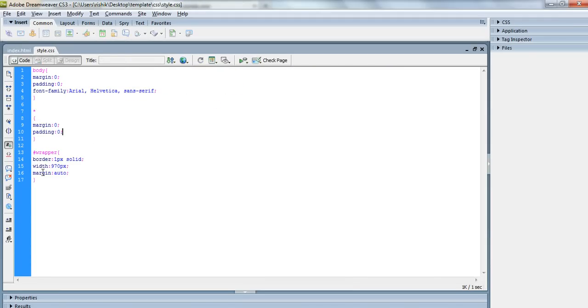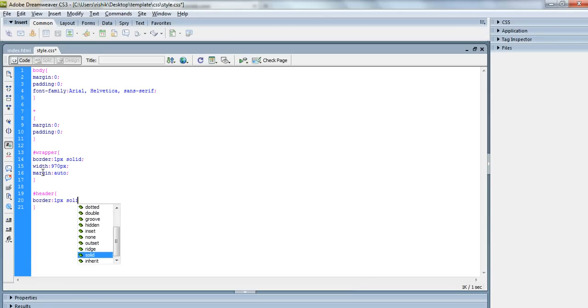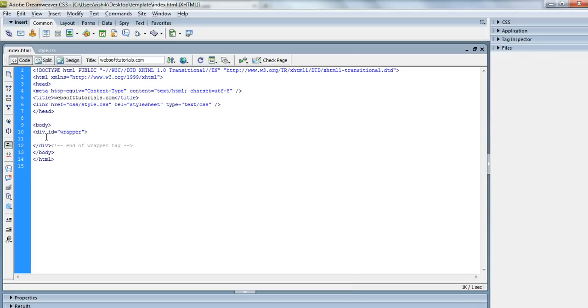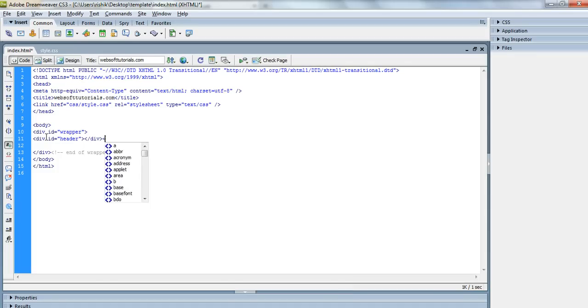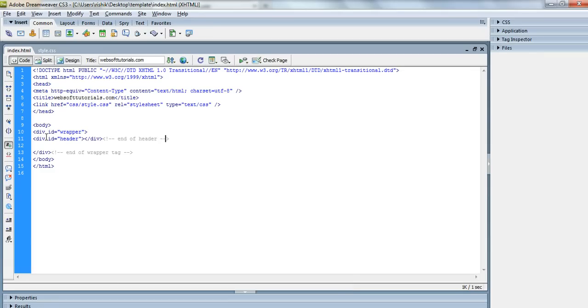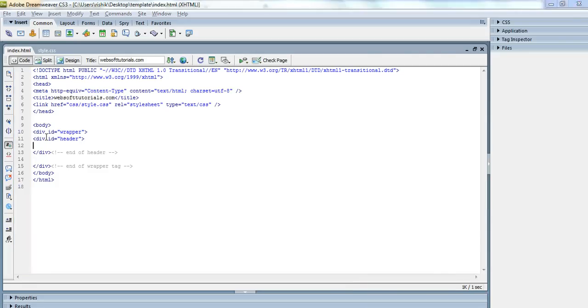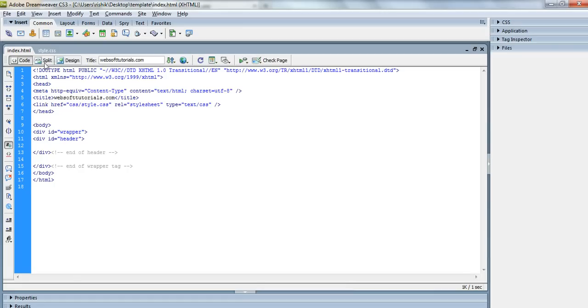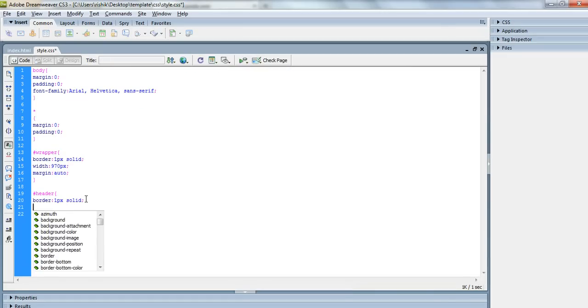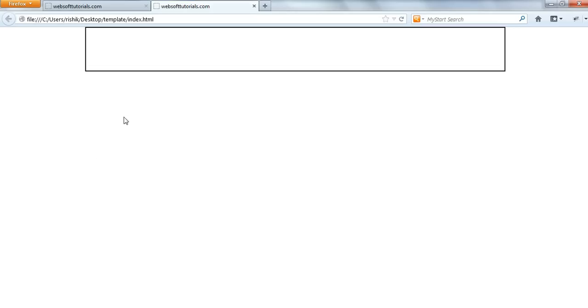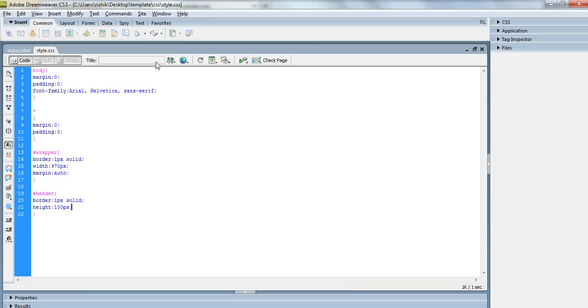We have created a wrapper, so now we are creating a header. I'll give it a border, 1 pixel solid, but in the end of the tutorial we will remove all the borders. I am just using borders to clear you. Div id equal to header. Don't forget to use comments, because if we make a large HTML web page, then it will be difficult for you to identify where which tag and where we are closing, or where the closing tag is. I'll refresh. Now you can see. I will give it a height of 100 pixels. Now you will see this is our header.